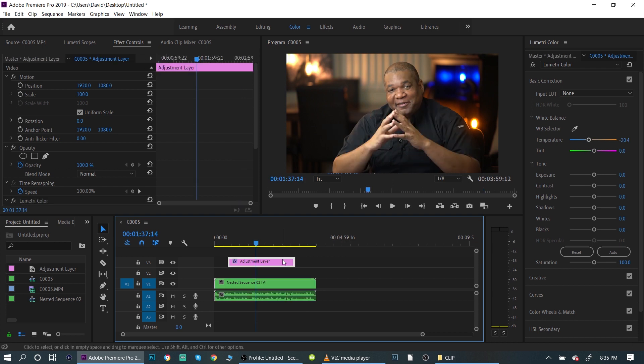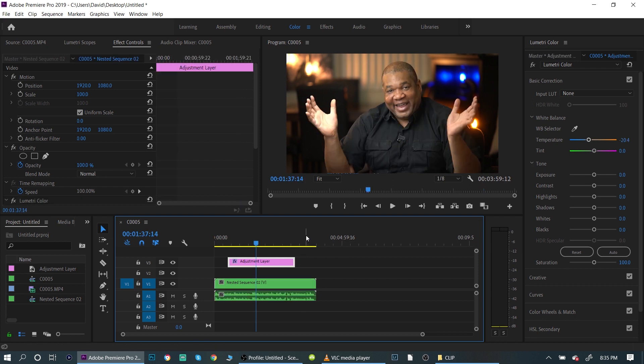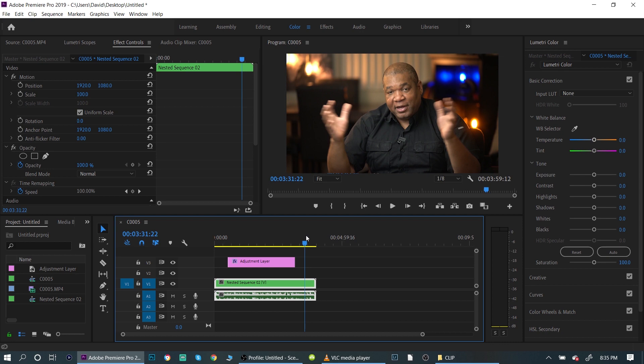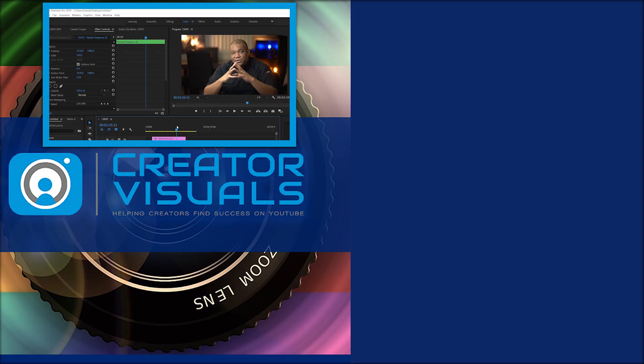So that's how you do it. You just add an adjustment layer and anything that's under the adjustment layer will be affected. But anything that's not under the adjustment layer is not going to be affected.